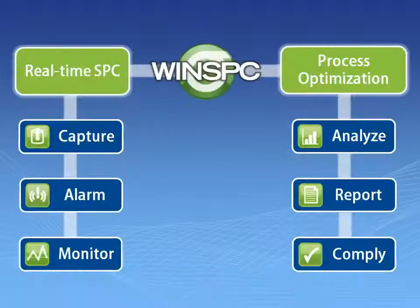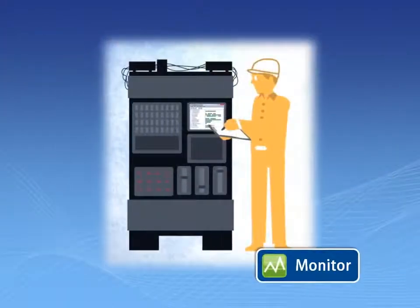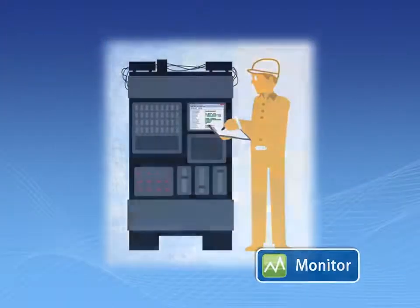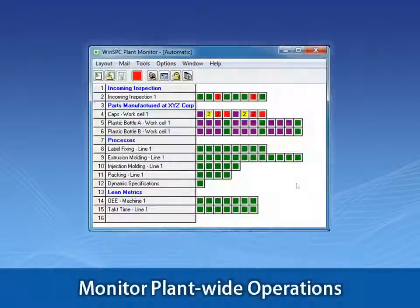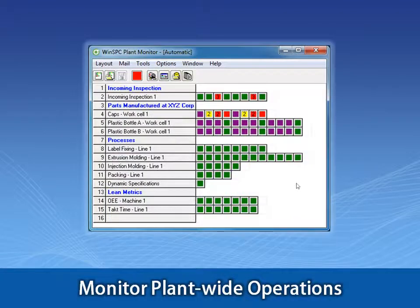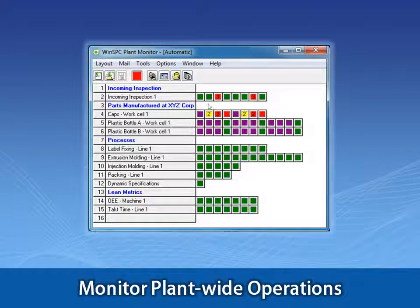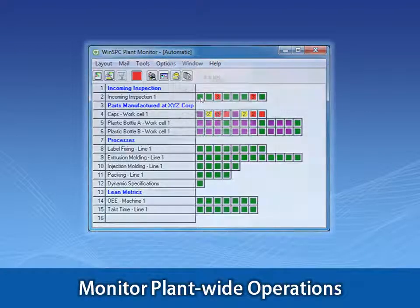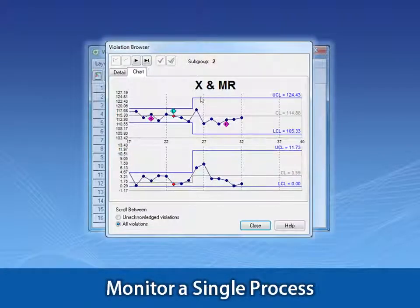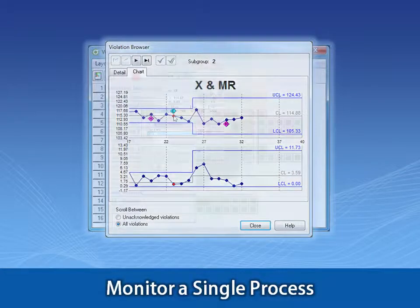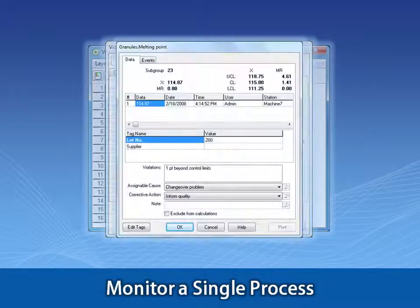Monitoring processes across a plant is done with WinSPC's Plant Monitor, a dashboard that provides real-time, color-coded updates on all the processes you are interested in tracking. For a detailed look, in just a couple of clicks, you can see a real-time chart of an individual process's data.